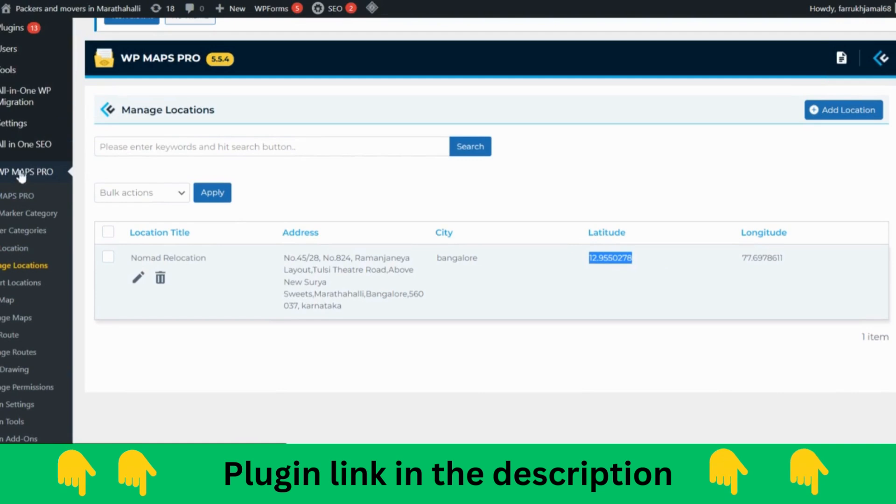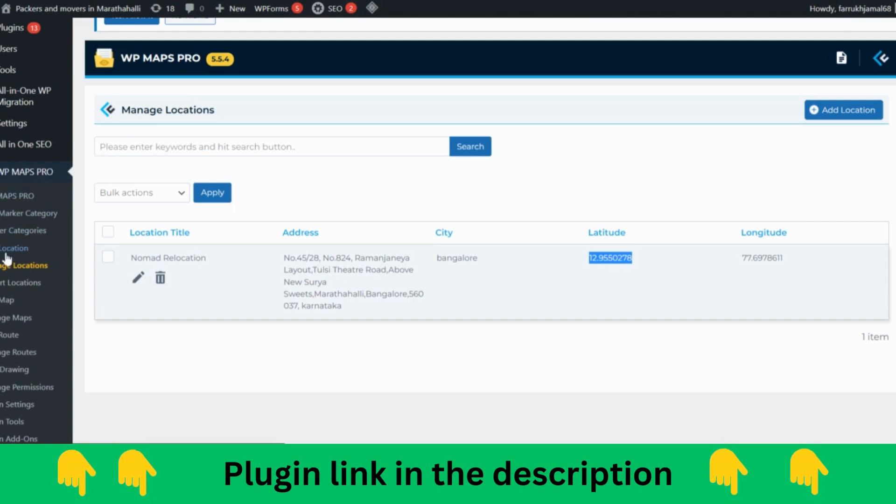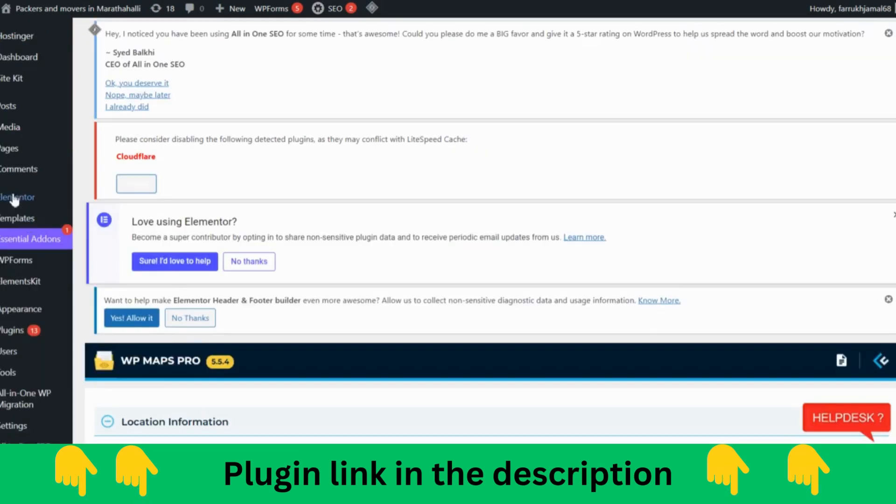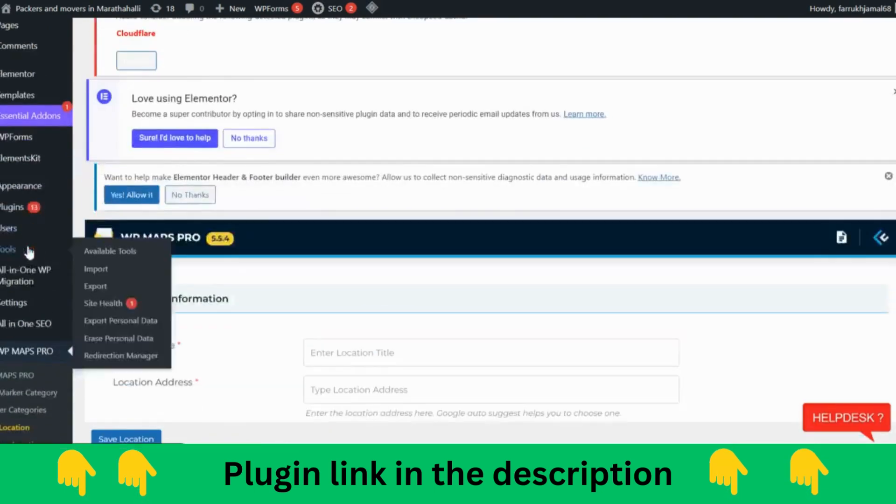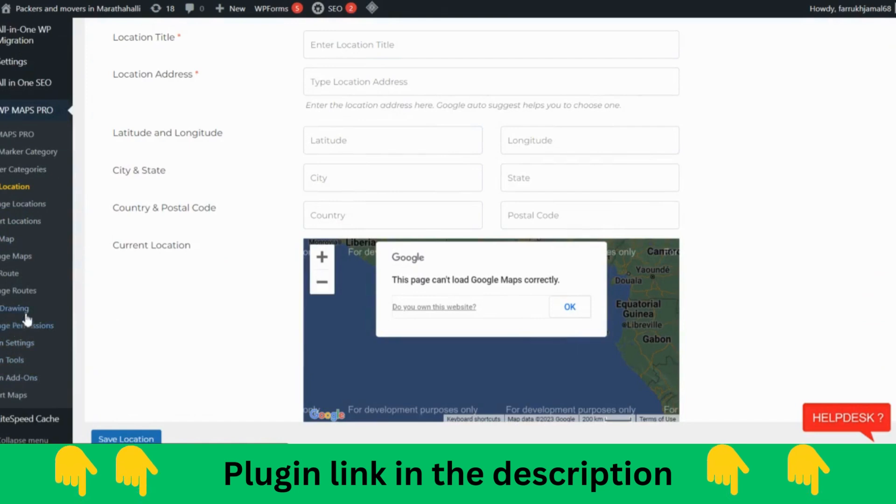You require latitude and longitude over here. So how you are going to do this? Once you will have this plugin for WordPress, you go over here and you can add location. Before that I'll just show the settings.